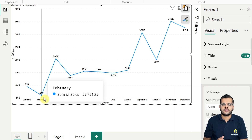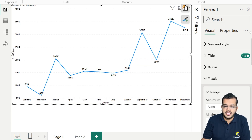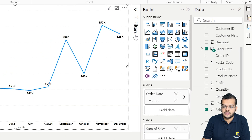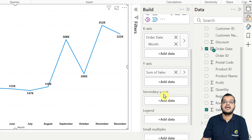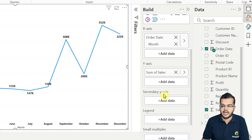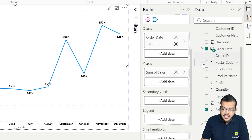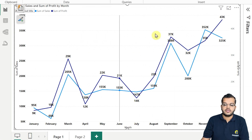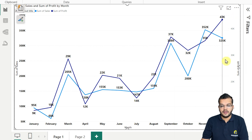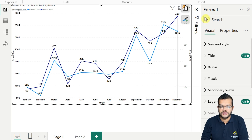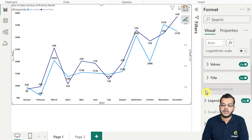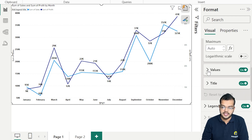In Power BI itself we have an option called secondary y-axis. In this secondary y-axis I am going to add another information — let me add Profit. Now we can see the secondary axis has appeared. In the formatting, before we added Profit as secondary y-axis, we did not have the secondary y-axis option visible.